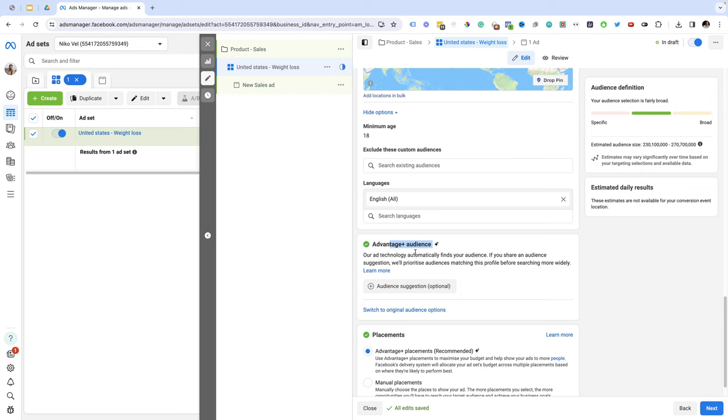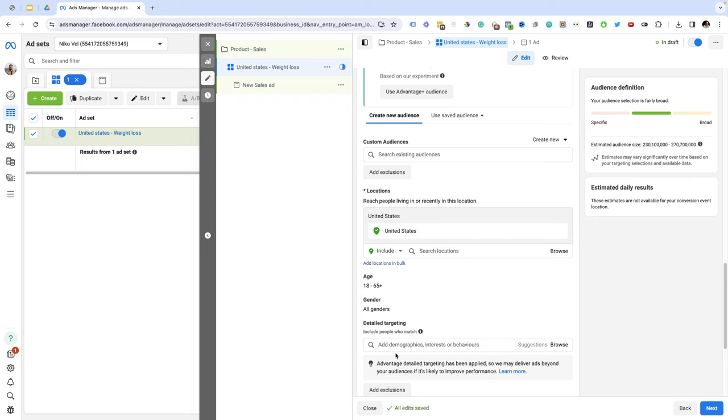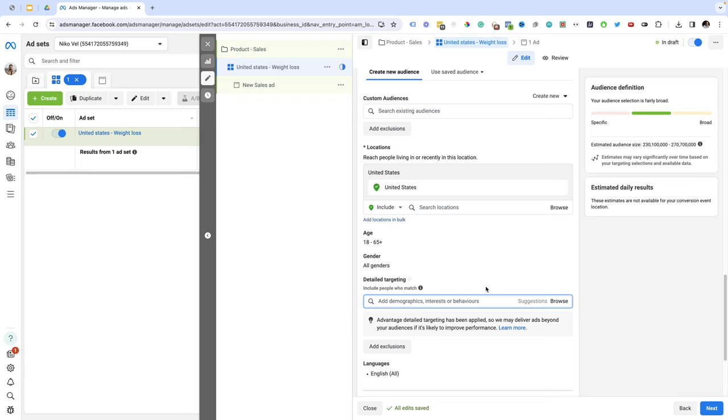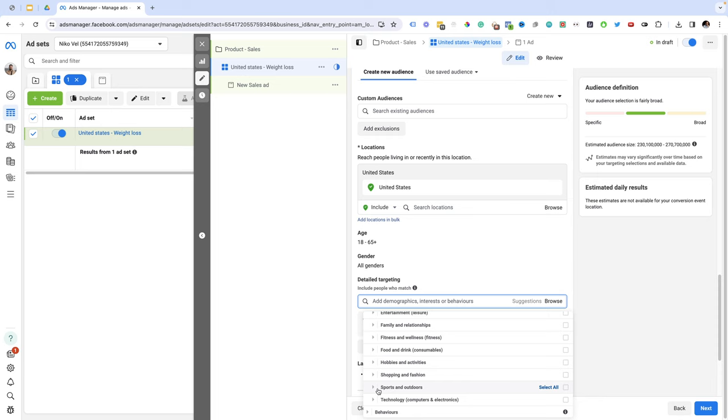Advantage audience plus I usually choose switch to original audience and once I switch to original audiences I use detailed targeting. Here I'm going to do weight loss or something related to weight management. From the detailed targeting I'm just going to target a specific interest. I'm going to click on browse, select interests. I'm going to scroll a little bit down and maybe sports and outdoors and I'm going to target people who are interested in running marathons.